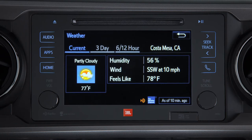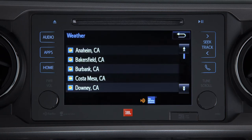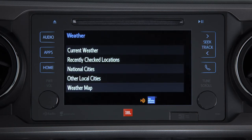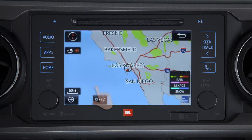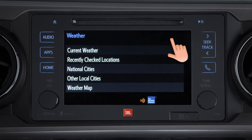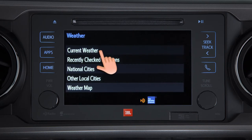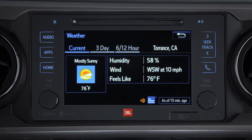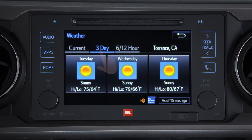On integrated navigation-equipped models with Intune premium audio systems, a weather map of your current location is also available. The current weather provides a current snapshot and allows you to look at a three-day forecast, or what the next six or 12 hours look like.